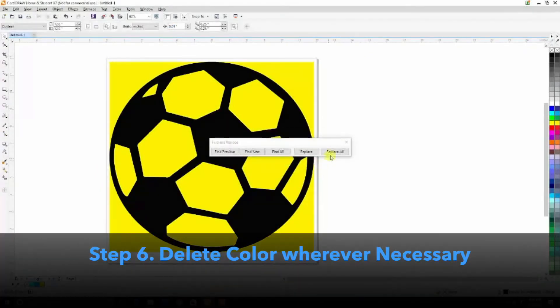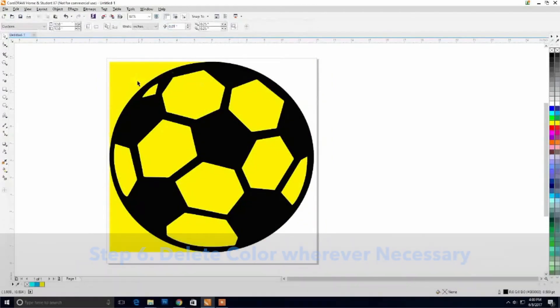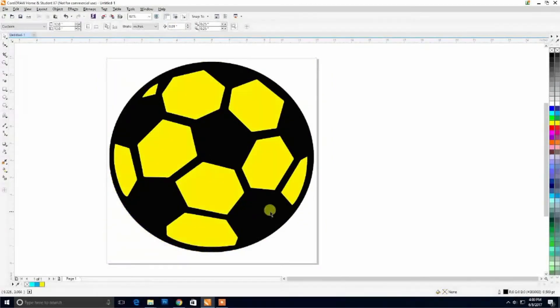From here, we can choose to delete our sides, which will leave us with a nice, clean, color-separated image.